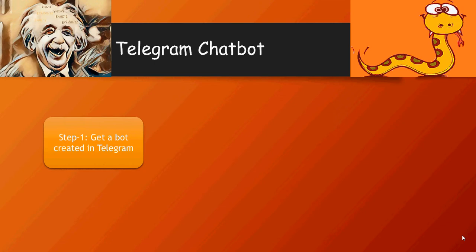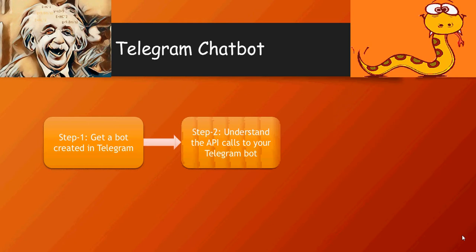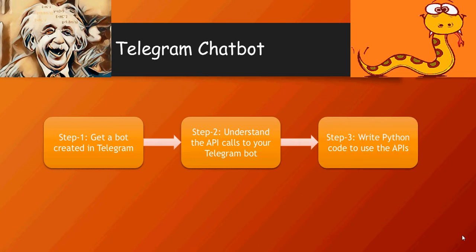Step number one, get a bot created in Telegram. So you log on to your Telegram app, use BotFather, and create a Telegram bot for yourself. And then you understand the API call. So I'm going to tell you the basic Telegram API calls which need to be used. And the third is write the code in Python to use the APIs.